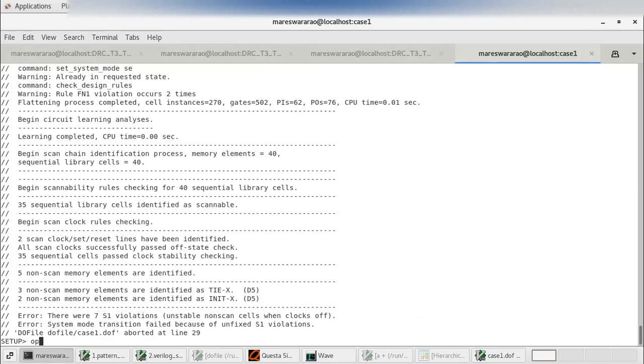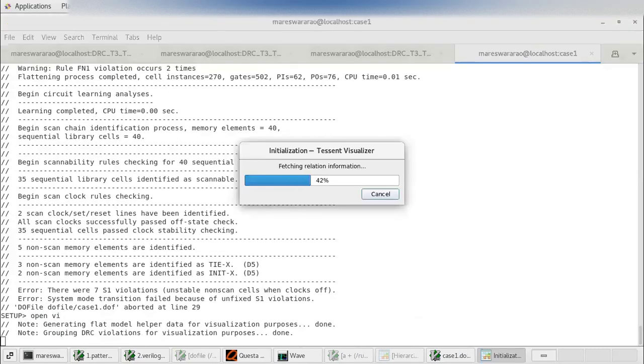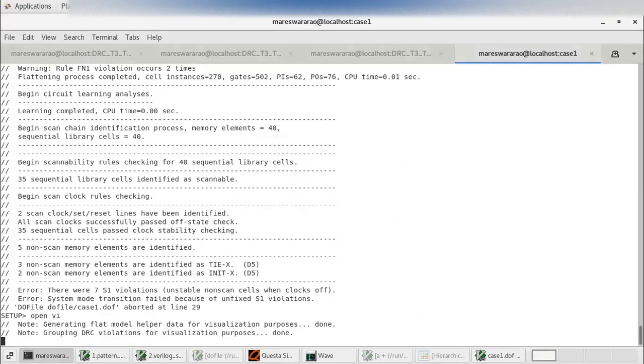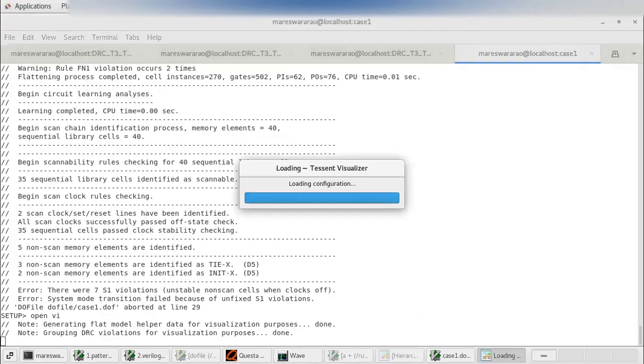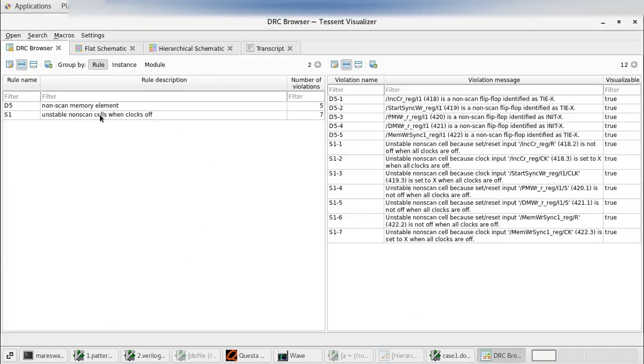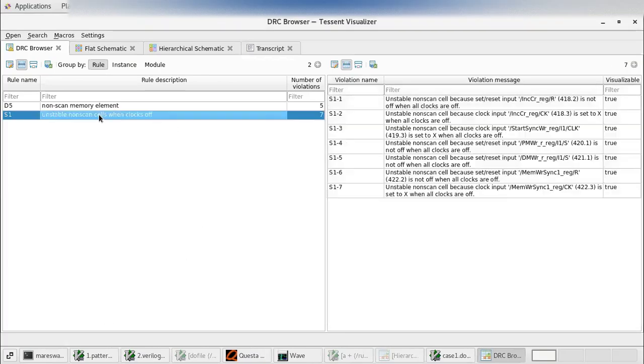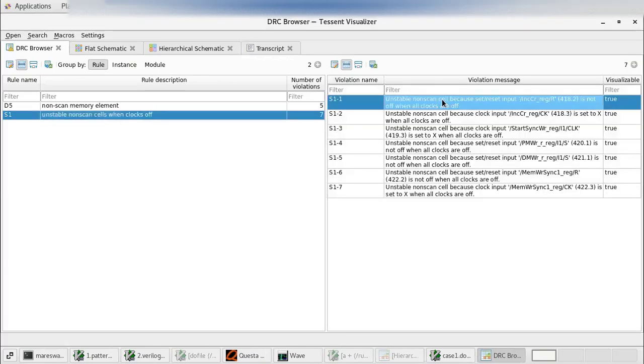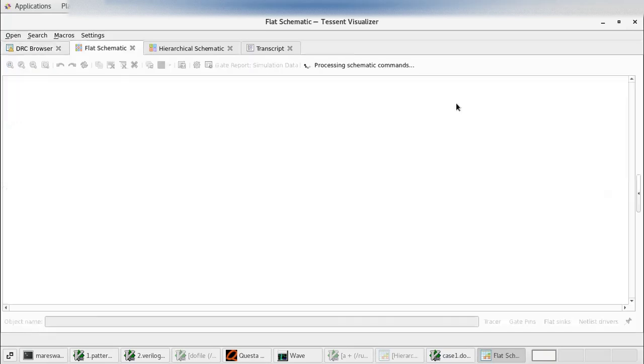So we will see it in visually OpenVI. In visualizer if you go for the S1 violations, there are seven S1 violations. One by one we will clear it.